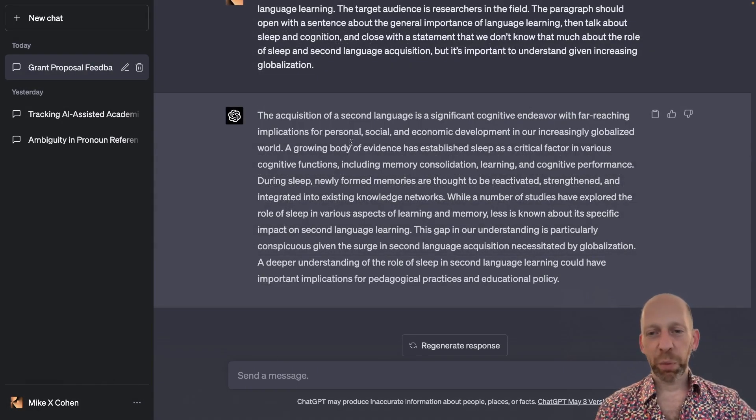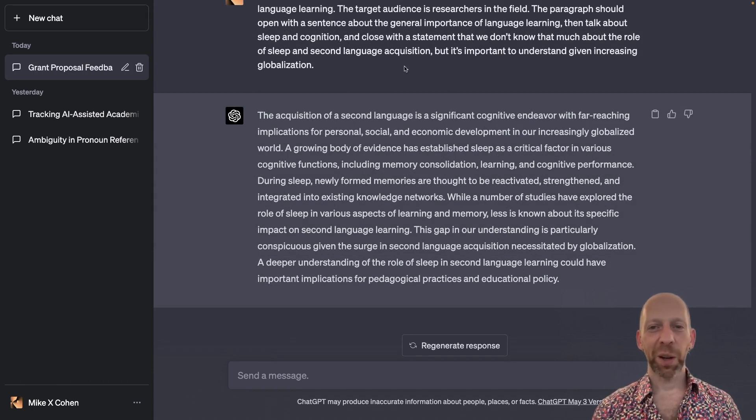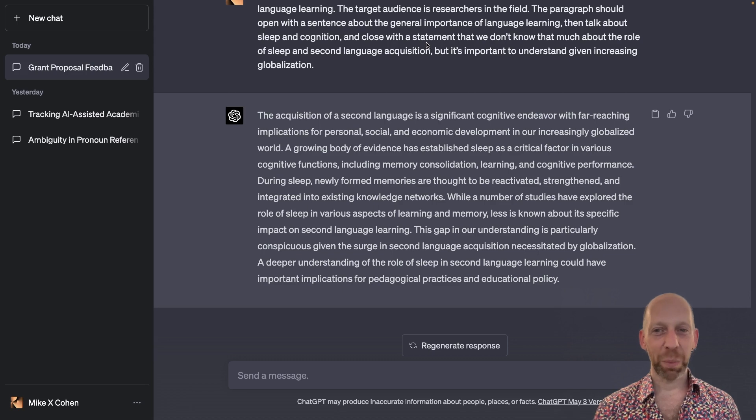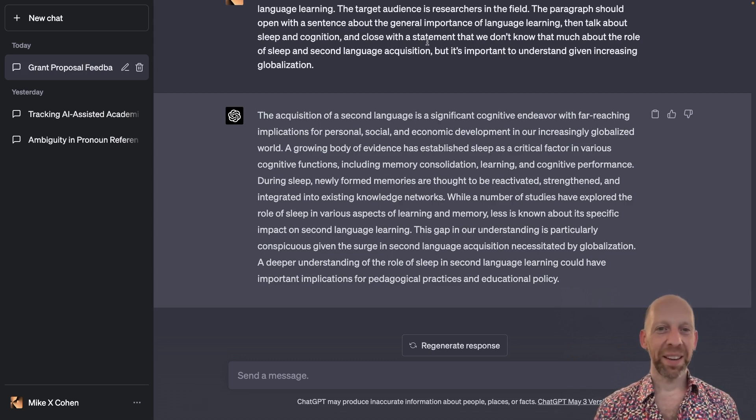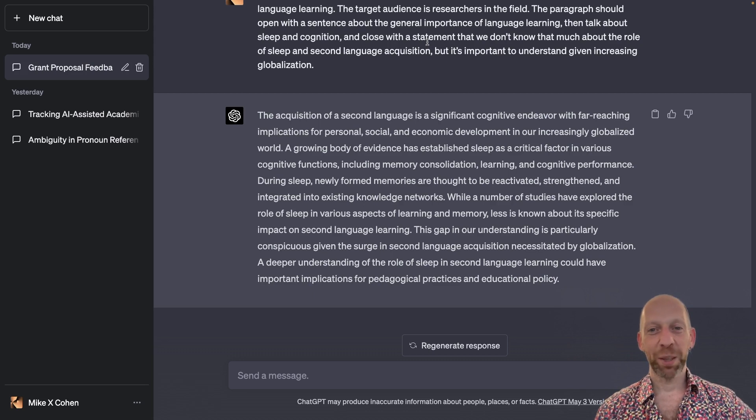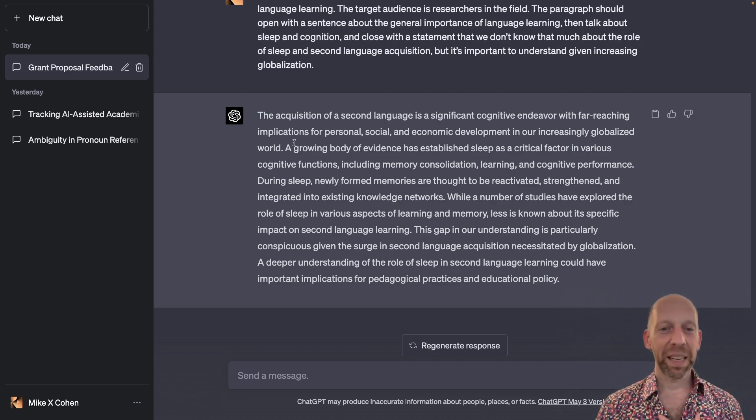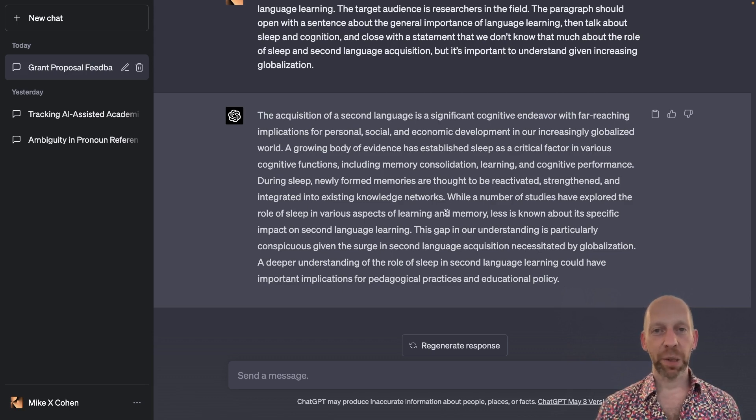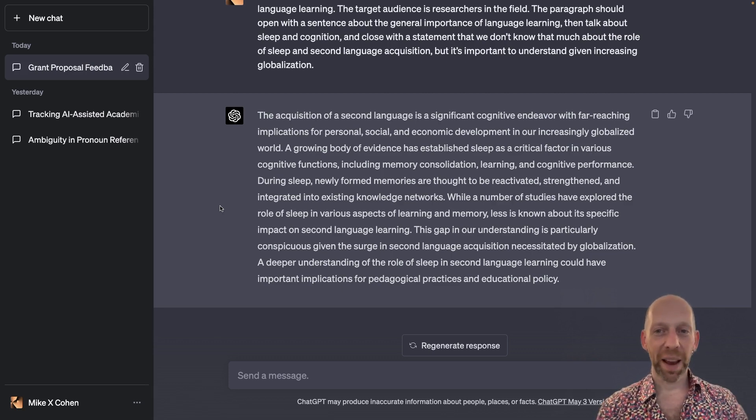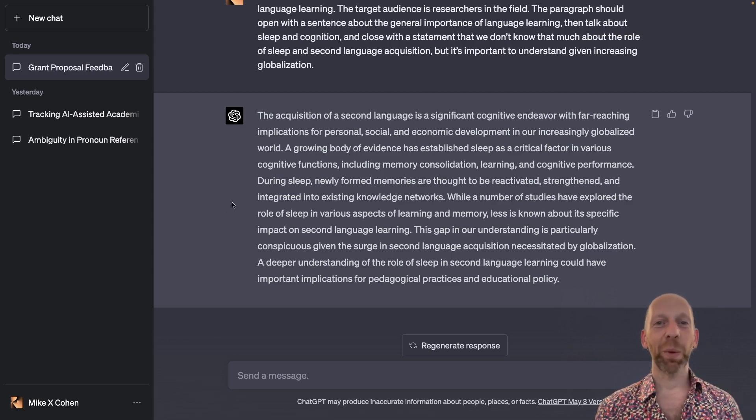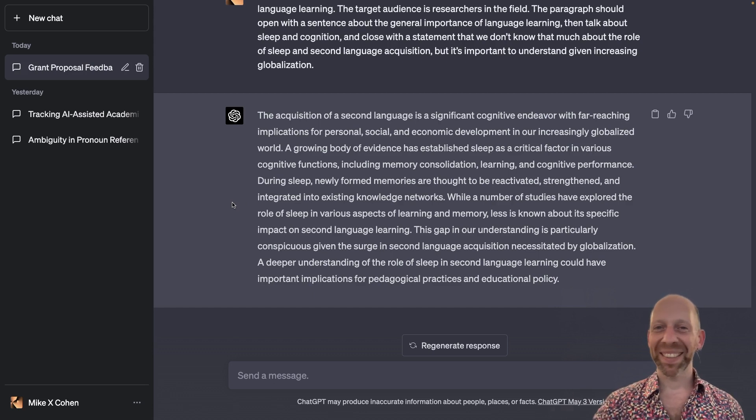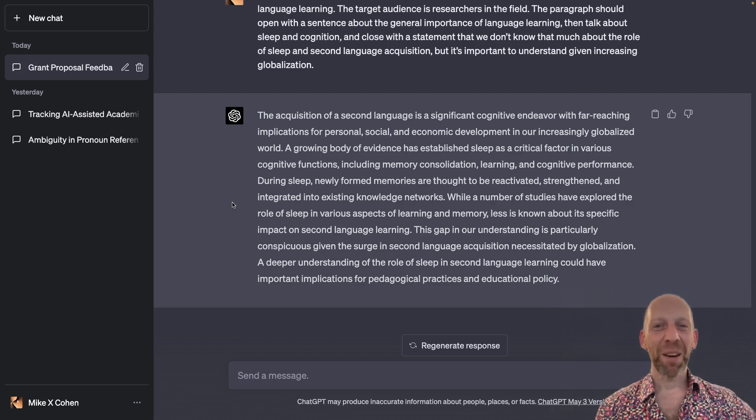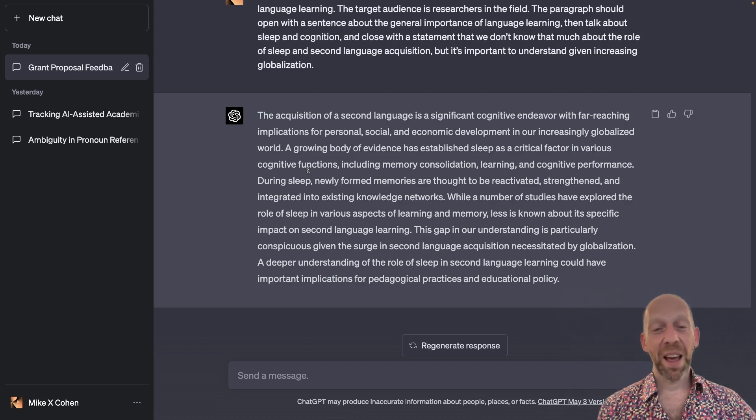So this looks like a pretty decent start. Now, I have to say, I just thought up this prompt. I'm not an expert on these topics. Language learning, sleep and cognition. I don't really know much about any of these topics. So I am not in a good position to evaluate the academic scientific quality of this paragraph. If you are familiar with these topics, if you are an expert on language learning and sleep, then by all means, please post to the Q&A and give me your evaluation. I would be curious to read it.